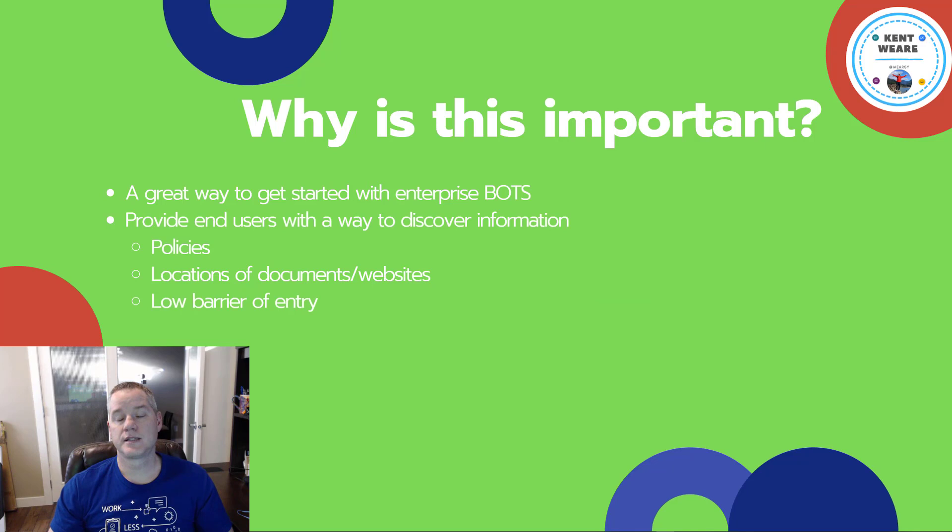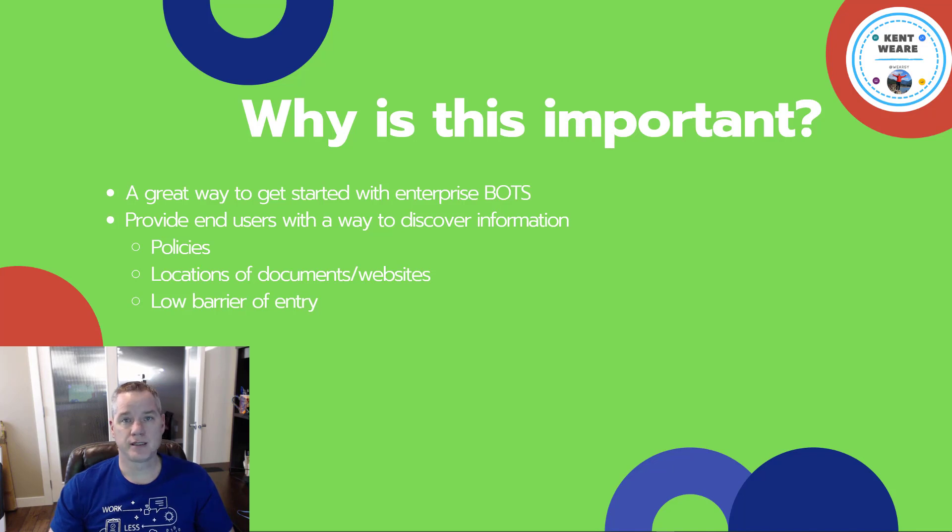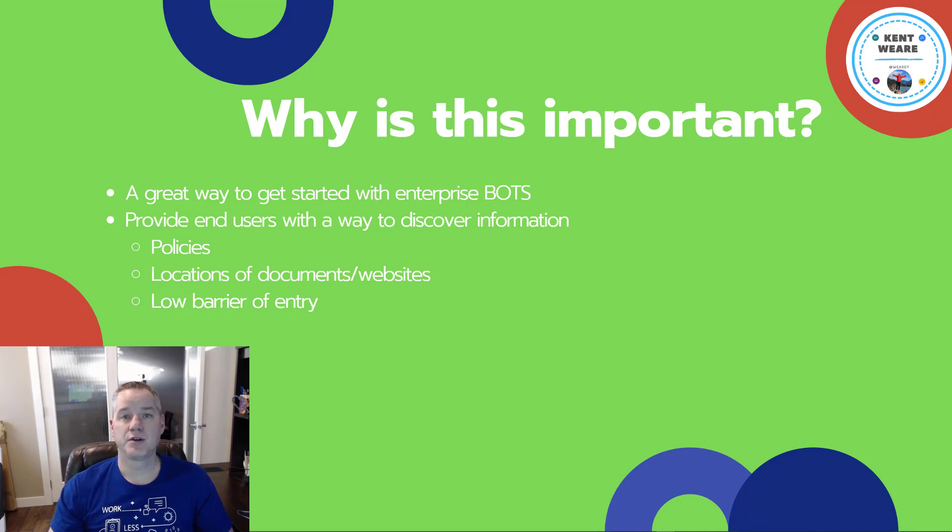This is a great way to get started with Power Virtual Agents if you're new to the service. You don't have to think about complex logic, but you can provide some real value back to your users.